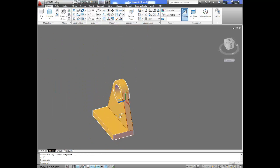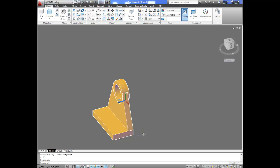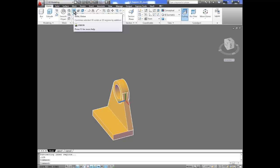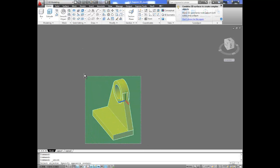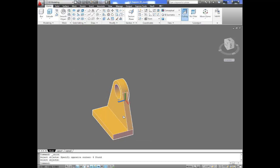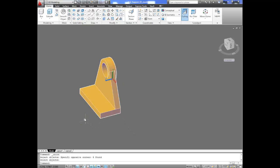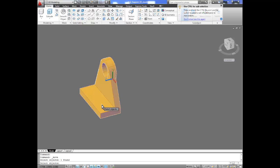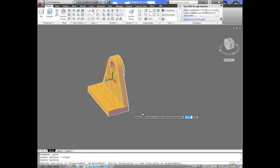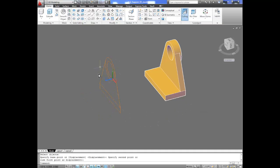Now we need to add fillets to this area. We're going to union this — so instead of being three different solids, it will be a single solid. We go to the boolean operation called union, click on it, select everything we want to union and press Enter. Now we have one single item. We can move this solid away from our 2D geometry so you can see the difference between them — this is the 2D geometry, and from it we extracted this solid using the press pull command.